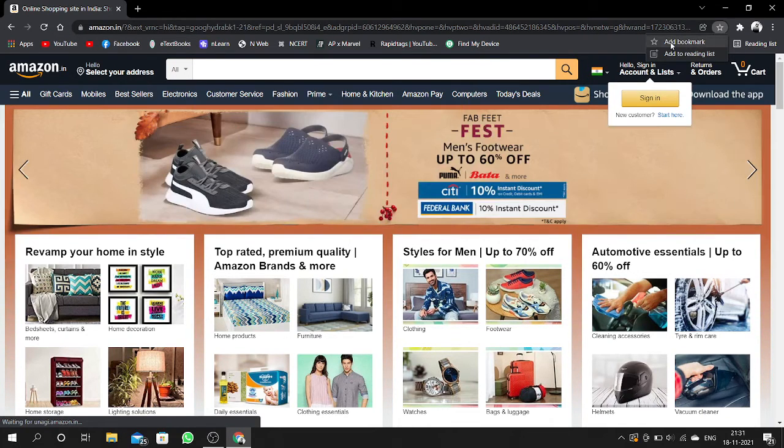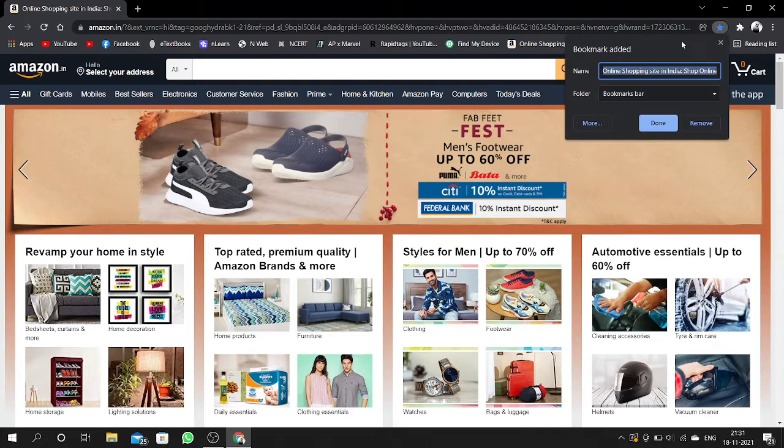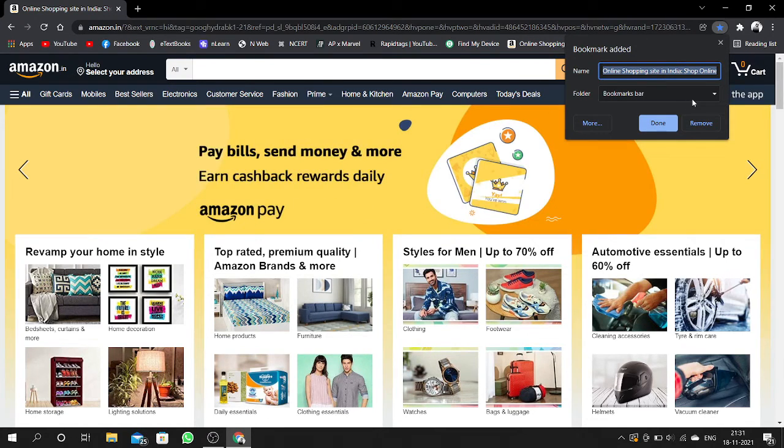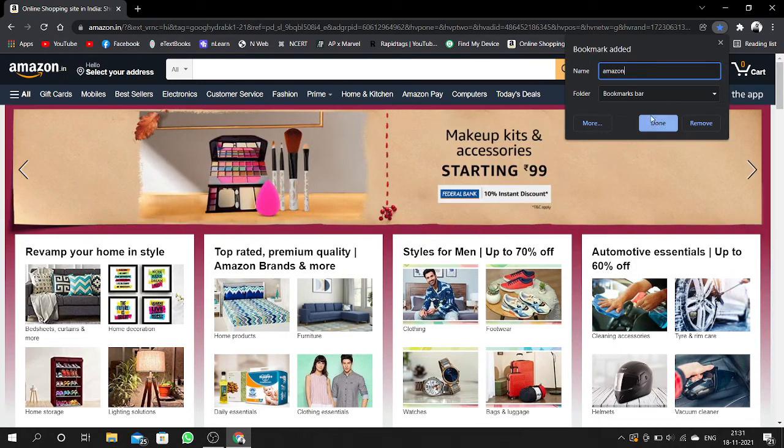And here you can see add bookmark, click on that. After that, here you can, if you want, you can name it and here you can click on done.